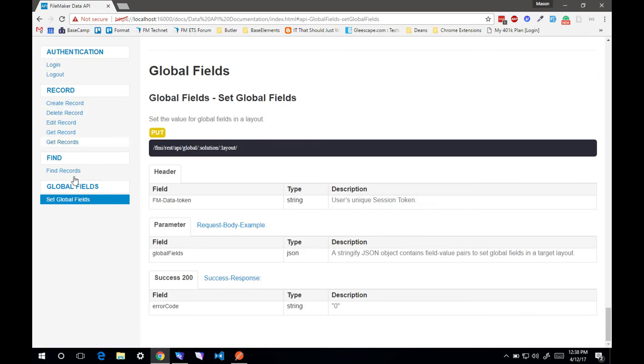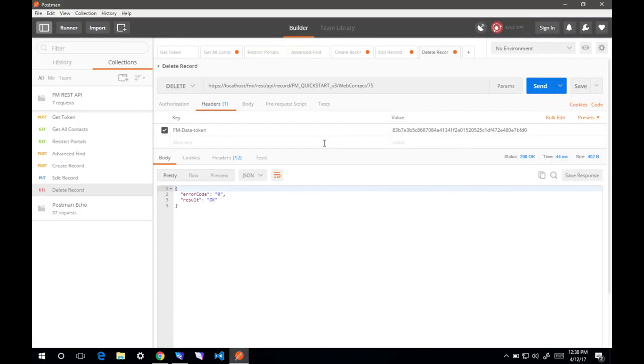One thing that you cannot do is actually run scripts in this. Everything so far is just working with records. There's no running of scripts currently in the current version. Actually,